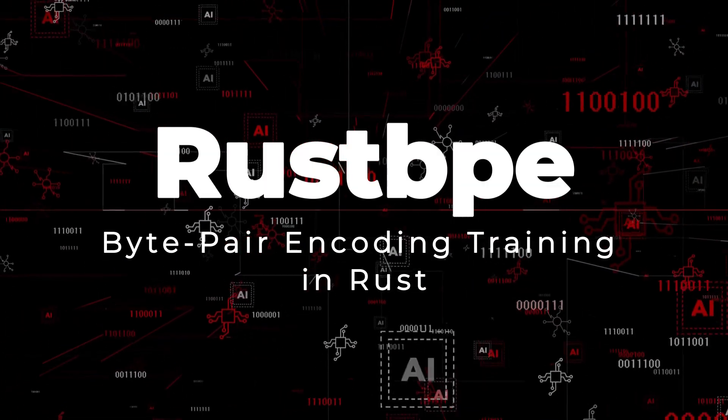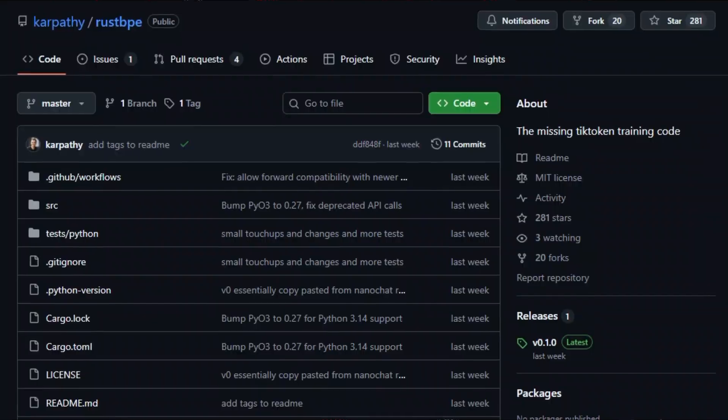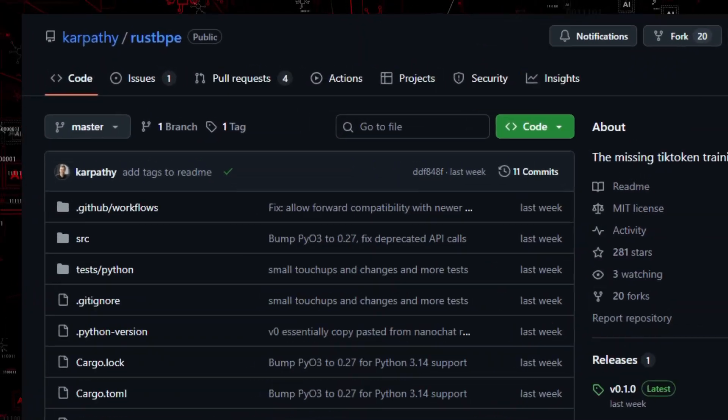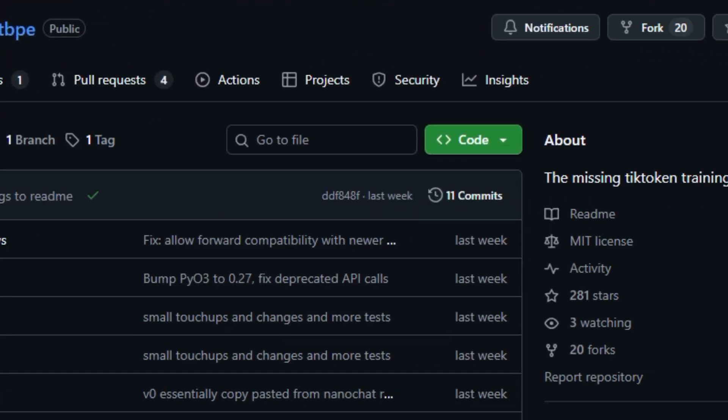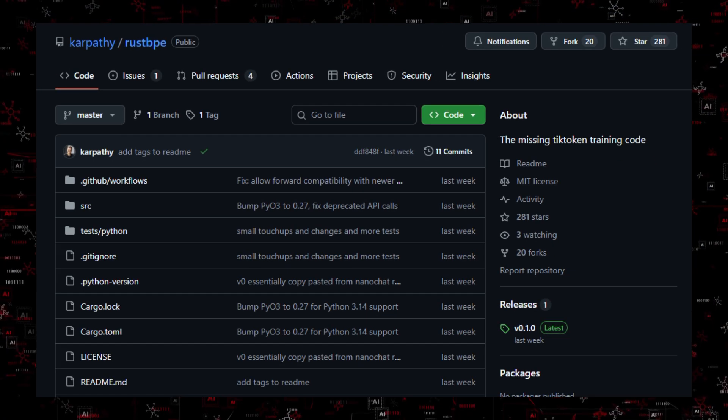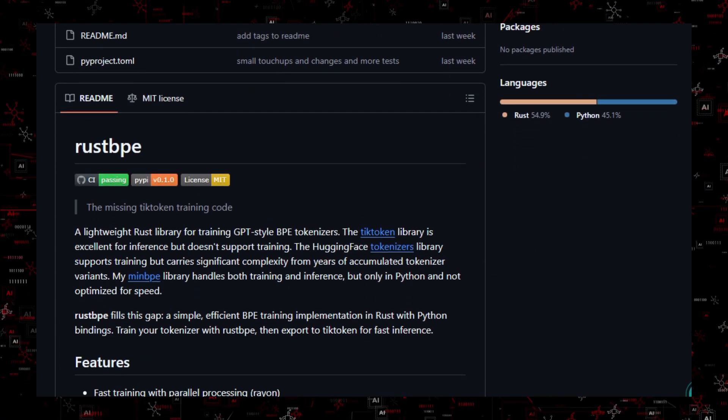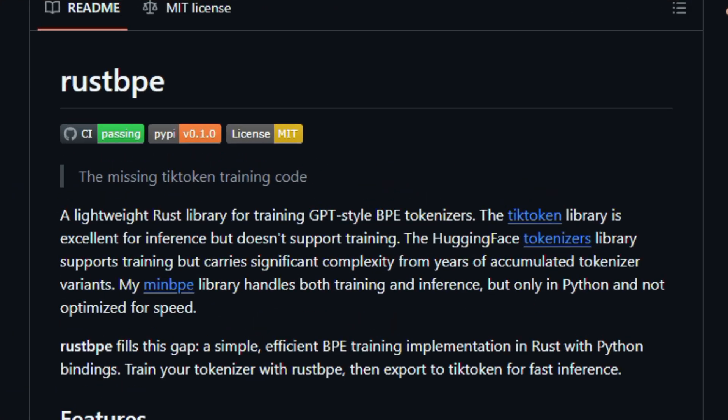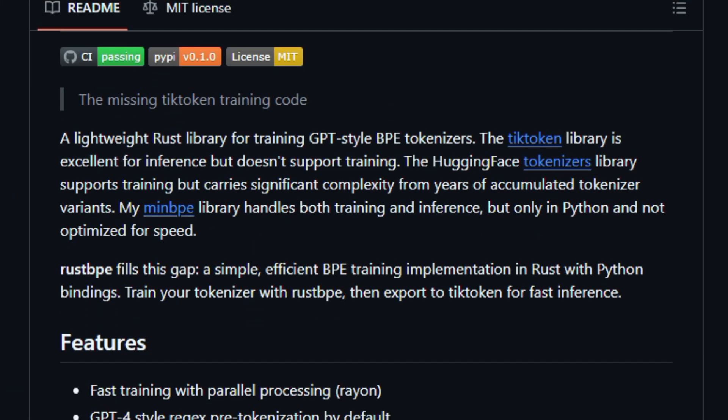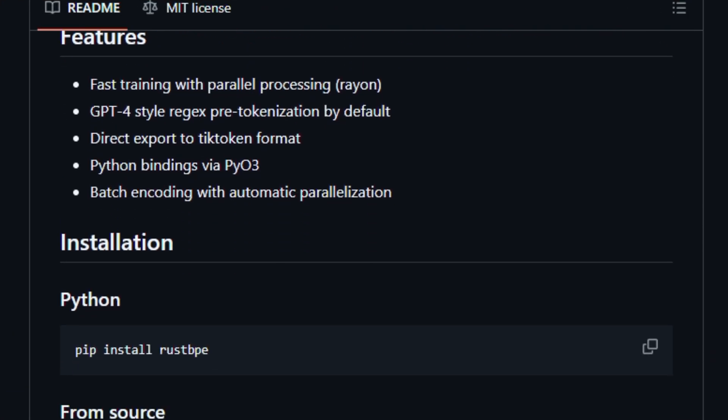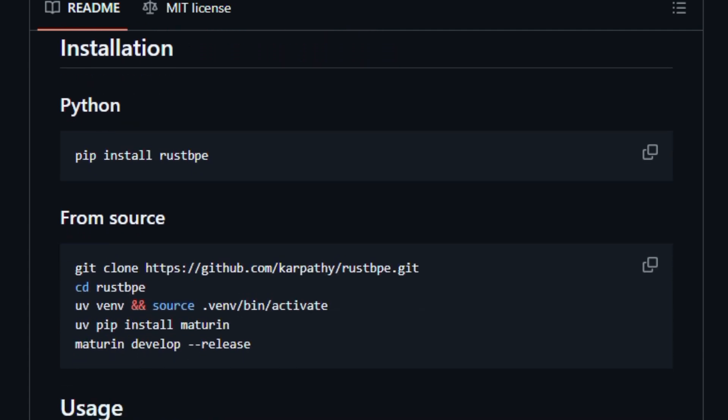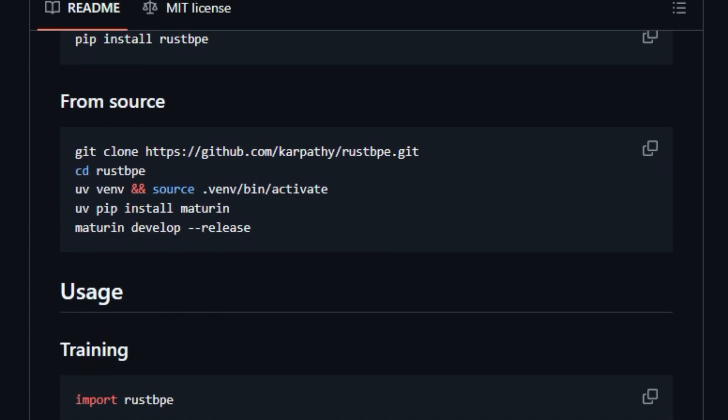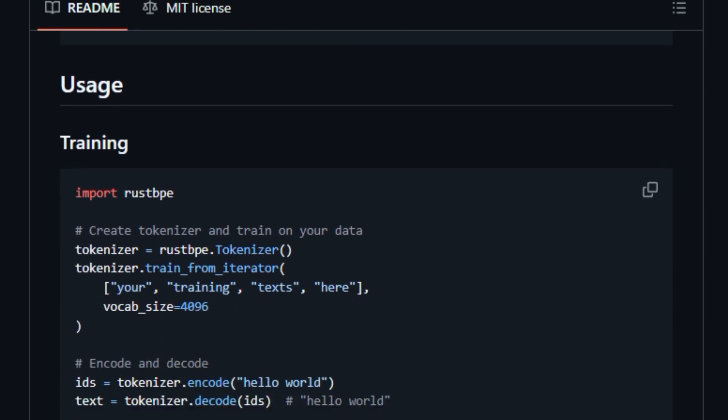Project number 8: RustBipe, BytePair encoding training in Rust. Imagine training tokenizers at native speed. RustBipe is a Rust library that fills a key gap in open-source tooling by implementing training for byte-pair encoding (BPE) tokenizers used in many language models. Where most projects provide inference or loading code, RustBipe gives you the actual training logic so you can generate your own vocabulary from text corpora in a fast, memory-efficient way.